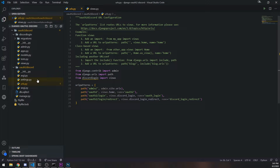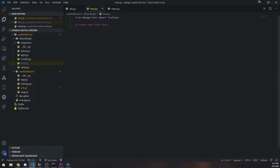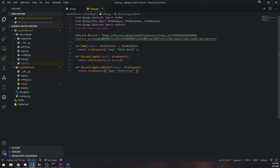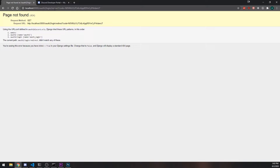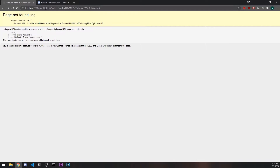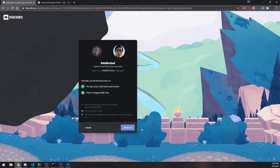Let's go ahead and visit the route right now and make sure it actually works. You can see it says 'redirected'. So let's go ahead and try logging in again — visit slash oauth2 slash login, click on authorize, and you'll see 'redirected'. Good.